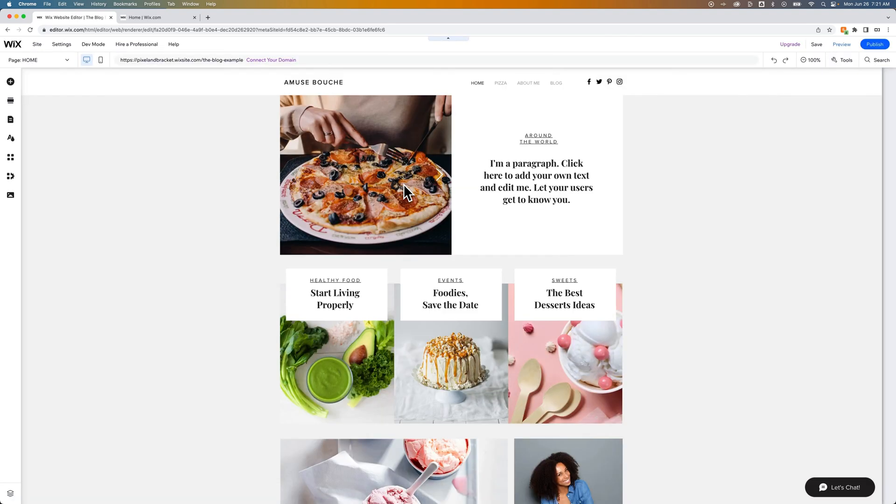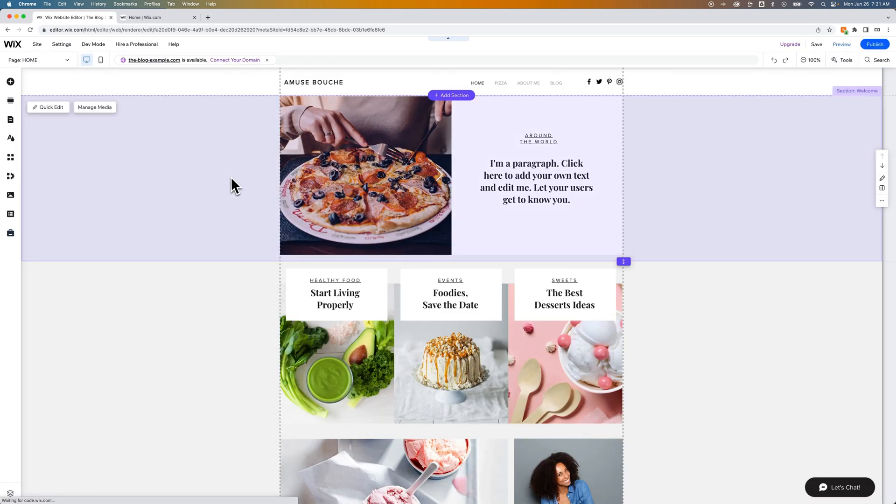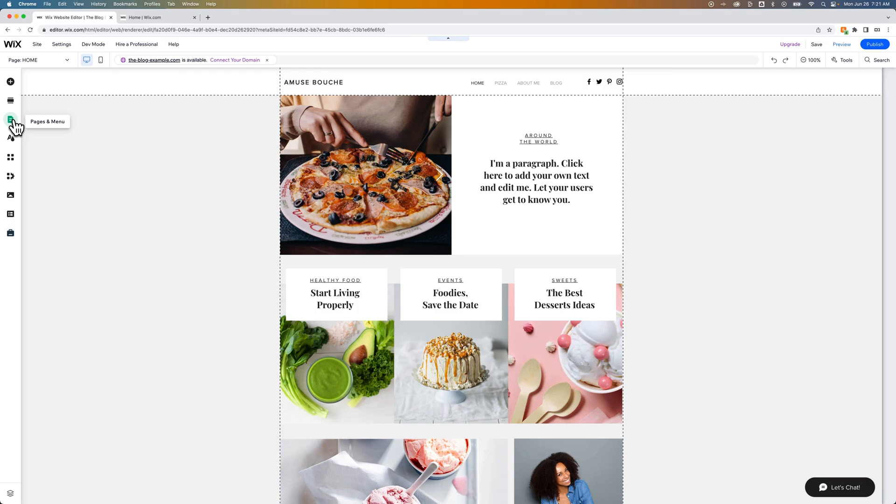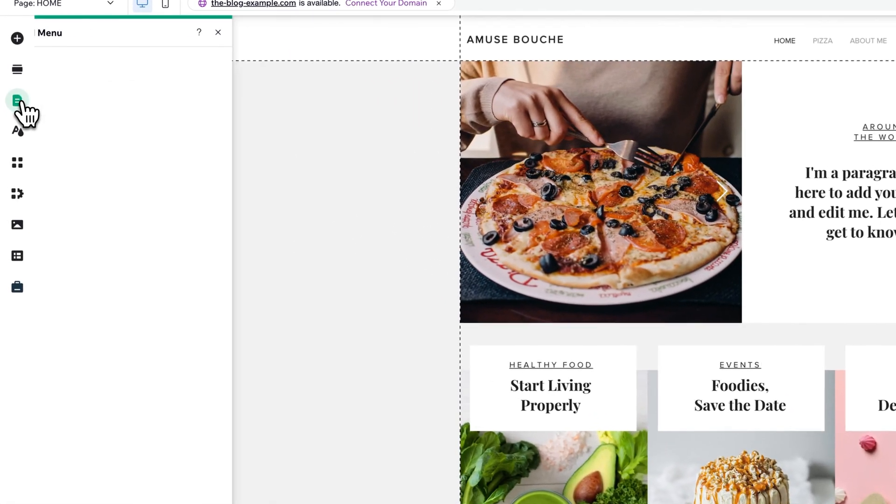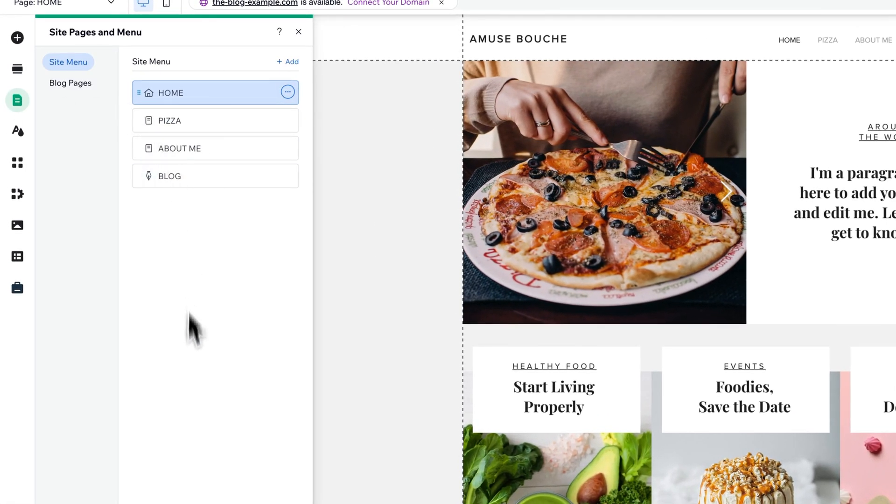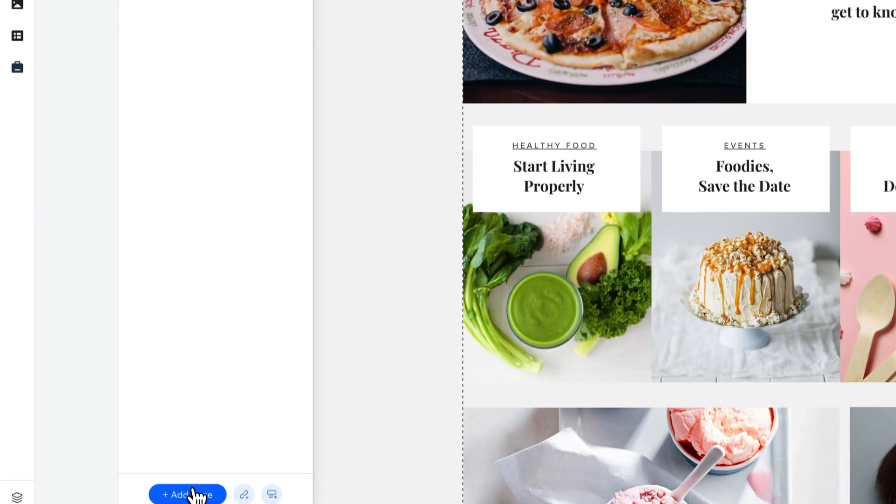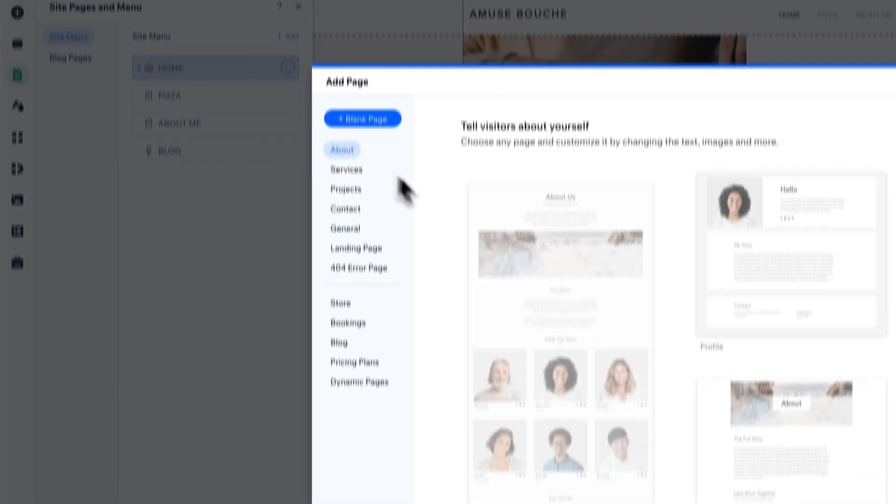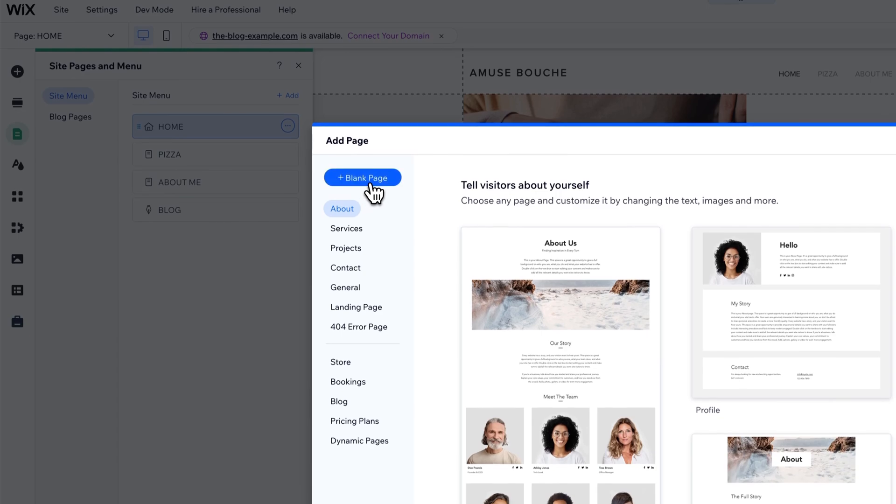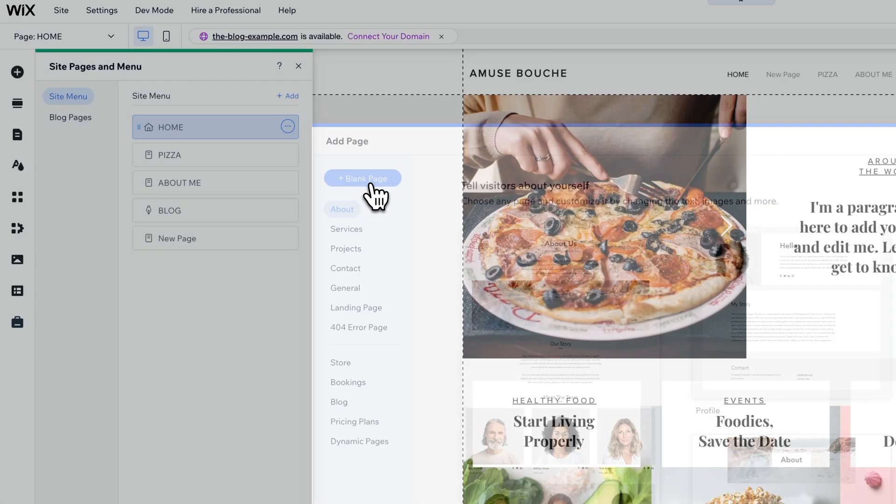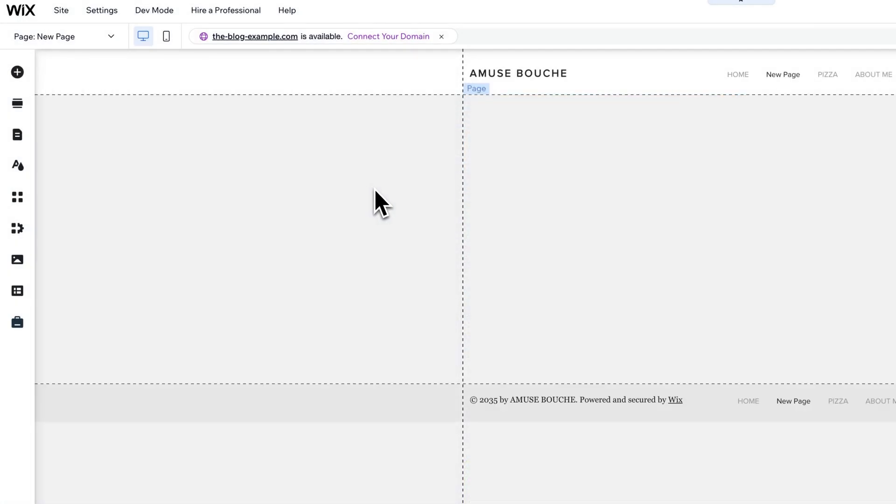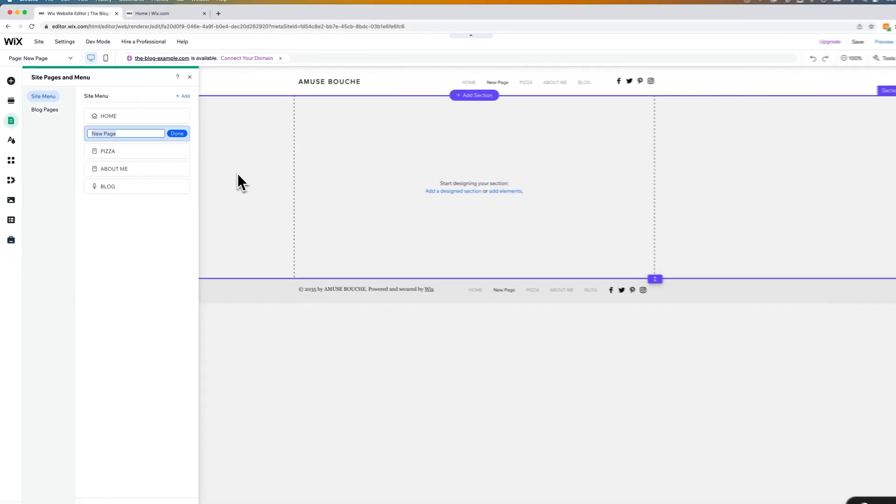And so let's create a page that is a category page. And I can go to pages in menu and then at the bottom just add a page and we're going to add a blank page right here.